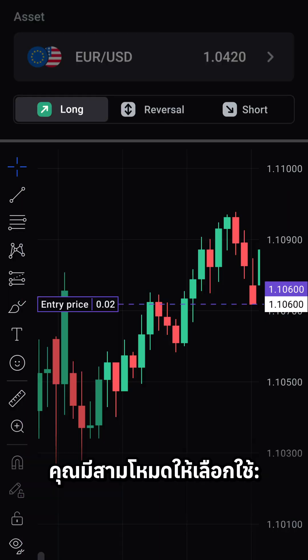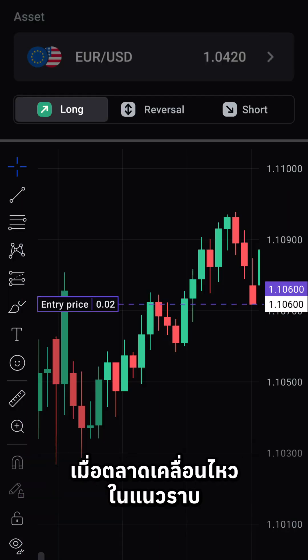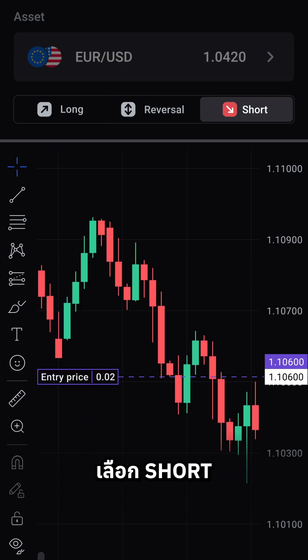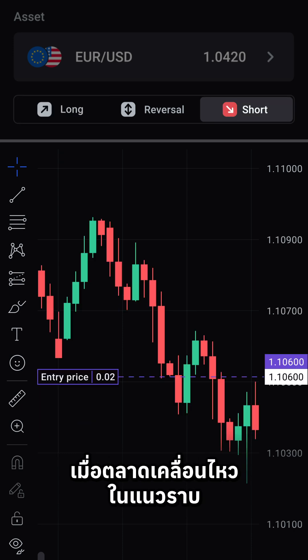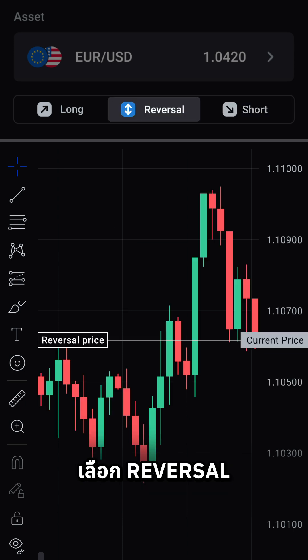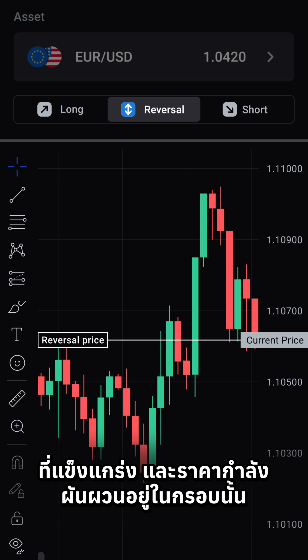You have three modes to work with. Choose long when the market is moving sideways but the price is gradually trending upward. Choose short when the market is moving sideways but the price is leaning toward the lower end. Choose reversal when there's a strong level between support and resistance, and the price is fluctuating within that sideways channel.